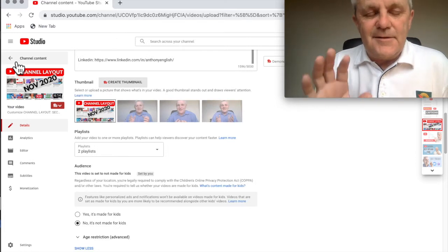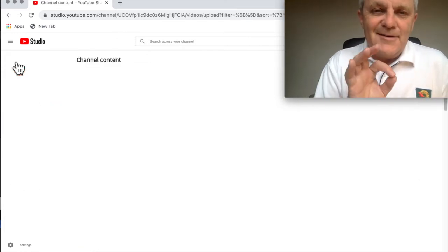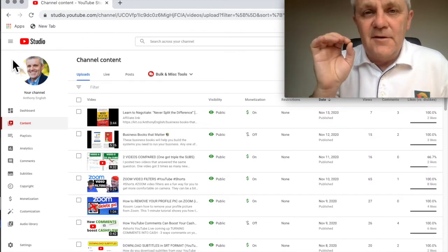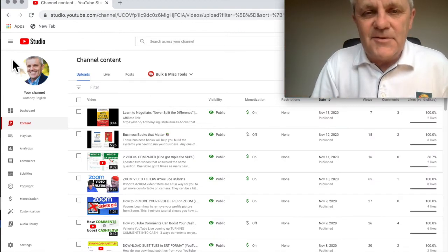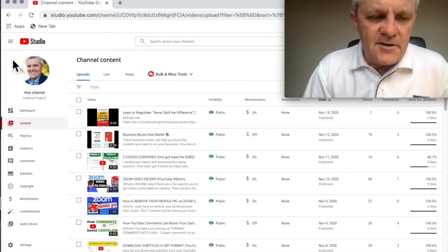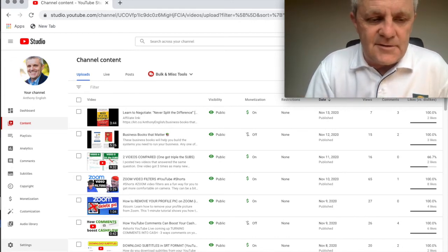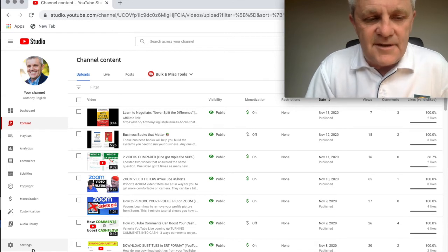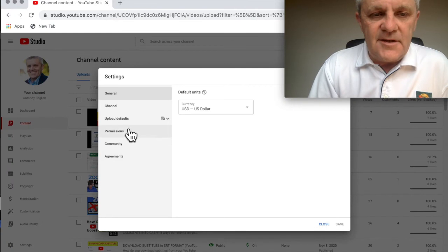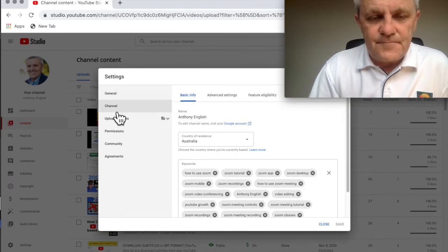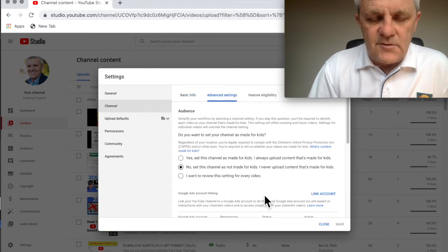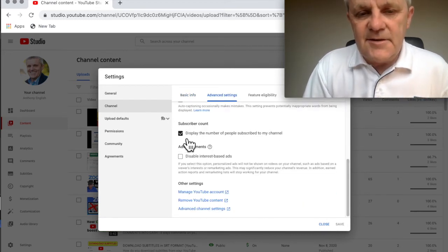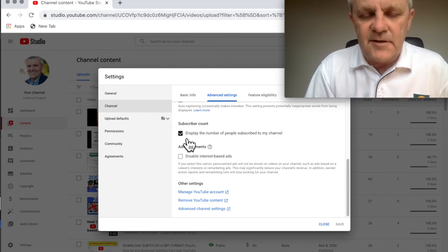And another similar thing you can do is you can hide your subscriber count. If you have got maybe not that many subscribers on your channel and you don't want to show how many subscribers you've got, that's totally fine. So you go into settings here, so this is channel wide, and you go into settings here and then select channel and then go into the advanced settings. Scroll down and here you can uncheck this: display the number of people subscribed to my channel.